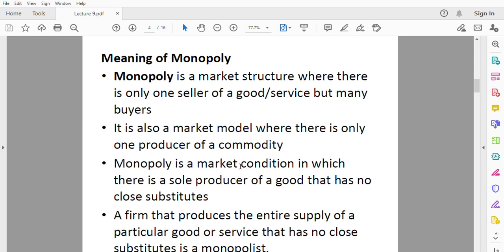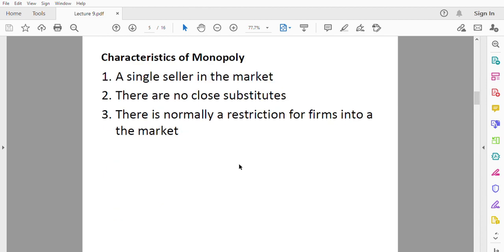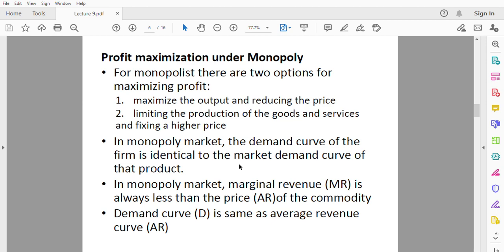A firm that produces the entire supply of a particular good or service that has no close substitute is called a monopolist. Regarding characteristics of monopoly: first, there is a single seller in the market. Second, the good in question has no close substitutes. Third, there is normally a restriction for firms entering the market, so it is very difficult for a new firm to enter.